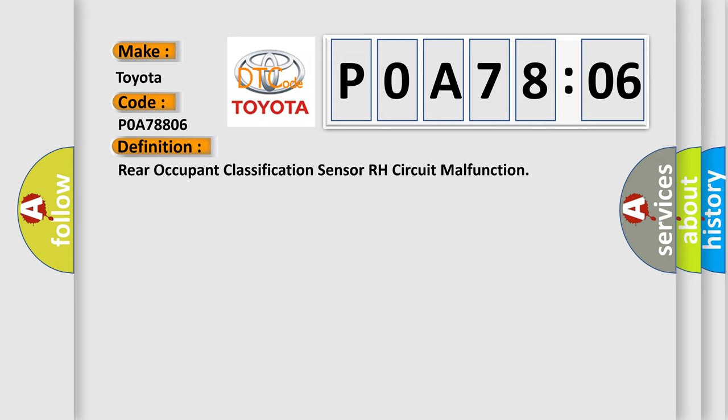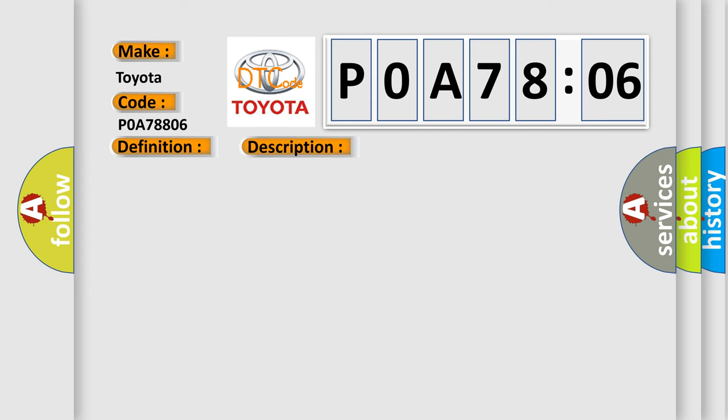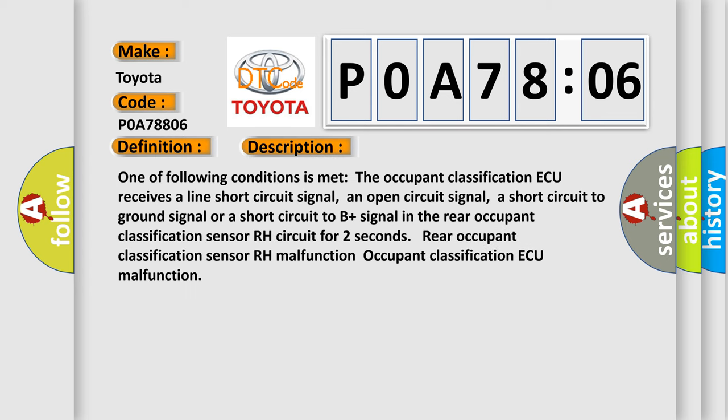The basic definition is Rear Occupant Classification Sensor RH Circuit Malfunction. Now this is a short description of this DTC code: One of following conditions is met. The occupant classification ECU receives a line short circuit signal, an open circuit signal, a short circuit to ground signal, or a short circuit to B plus signal in the rear occupant classification sensor RH circuit for two seconds. Rear occupant classification sensor RH malfunction.